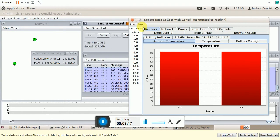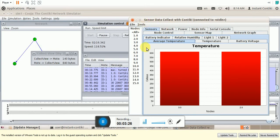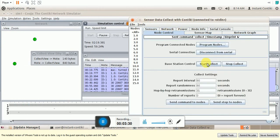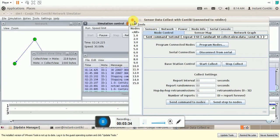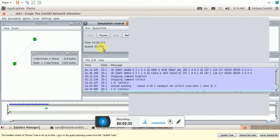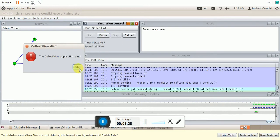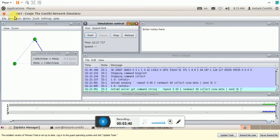So now let us see how to run this collected application for our new program, new application. For that, let me stop the simulation. Go to node control, stop collect, send commands. Close and pause this. Let me close this simulation.